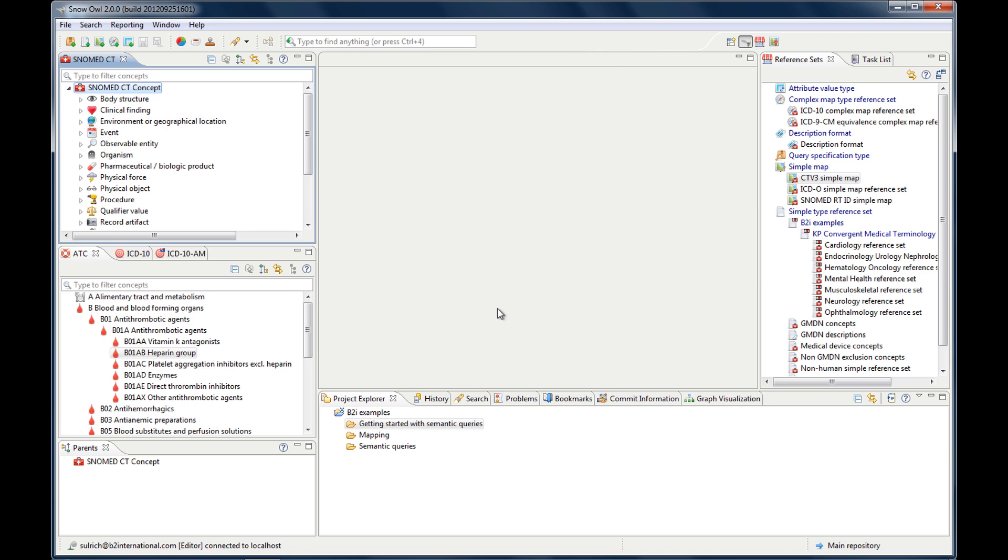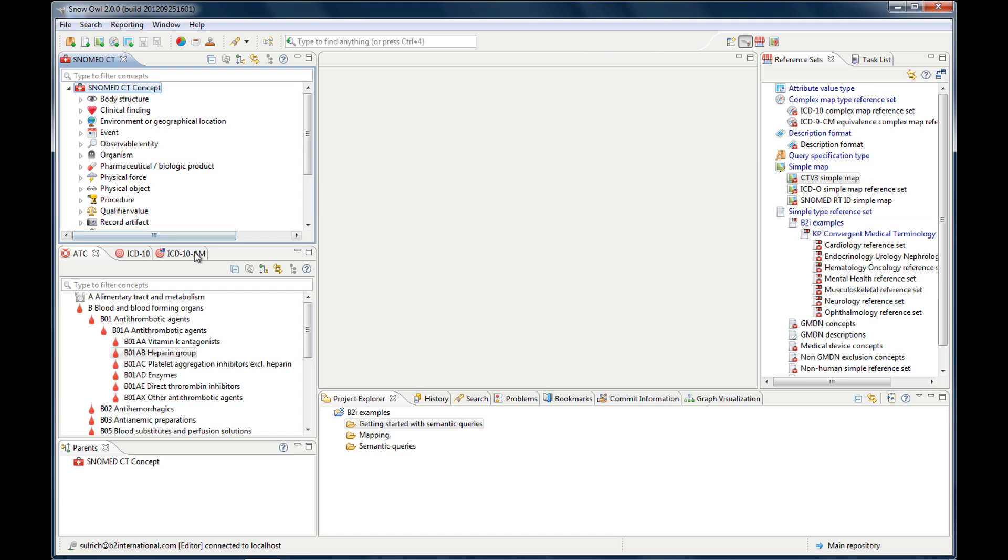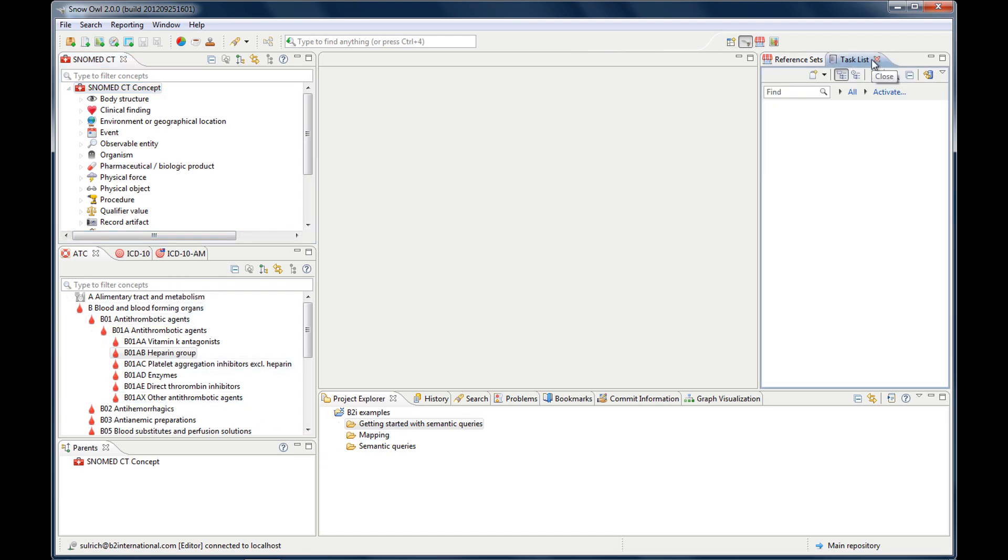Views are basically lists or hierarchies of information. You can use them to find a concept, for instance, here in the SNOMED CT view, to navigate through a hierarchy, or there are just lists that are displayed, like a task list.